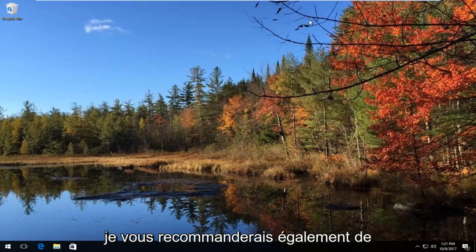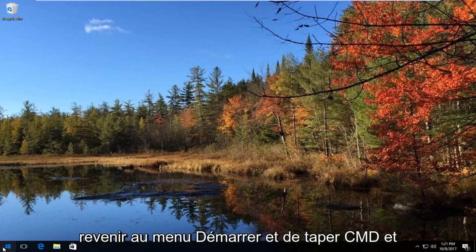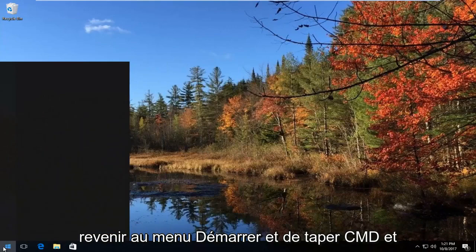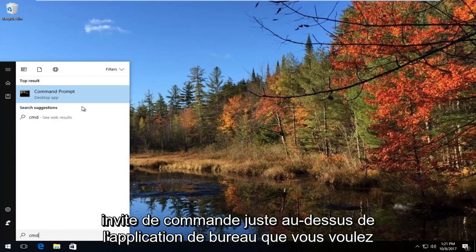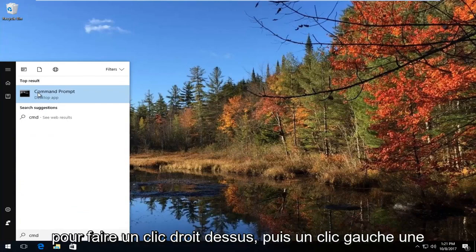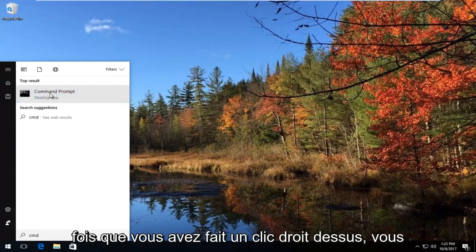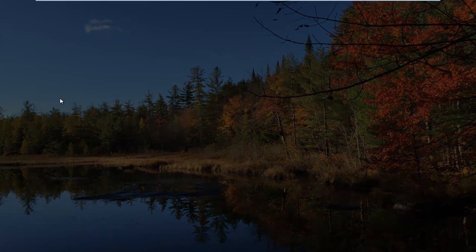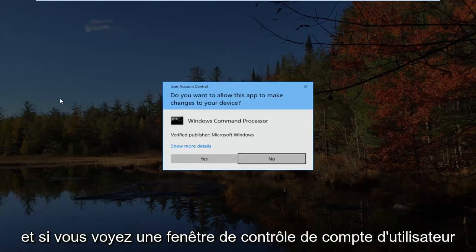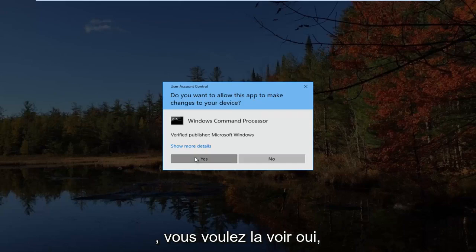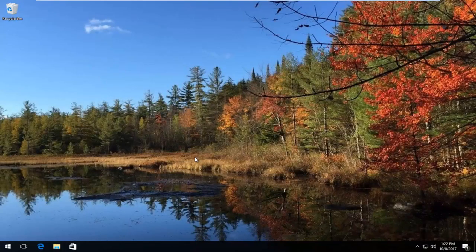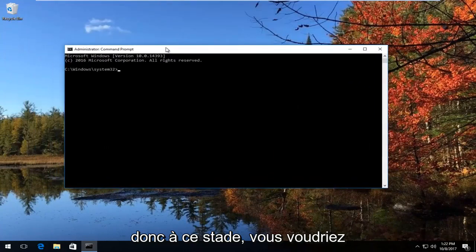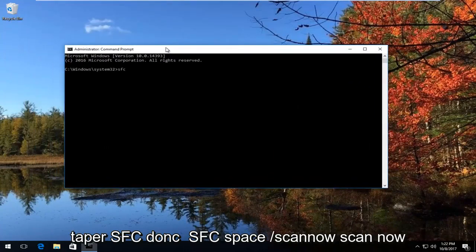Sometimes if you have any corrupt system files, I'd also recommend heading back to the Start menu and typing in 'CMD'. The best match that comes up should say 'Command Prompt' right above desktop app. You want to right click on it and then left click on 'Run as administrator.' If you see a User Account Control window, select yes. At this point, you'd want to type in SFC.